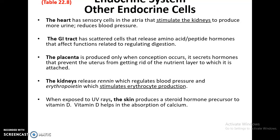There are other endocrine cells. The heart produces hormones that will stimulate the kidneys to produce more urine, thereby lowering overall blood volume and decreasing blood pressure. The GI tract has all kinds of hormones released to affect and regulate digestion. The placenta produces hormones to help prevent the uterus from expelling the developing embryo. The kidneys release renin, which regulates blood pressure, and erythropoietin, which stimulates red blood cell production. Also, when exposed to UV rays, the skin helps produce a steroid hormone precursor called vitamin D, which is stored in the kidneys, and functional vitamin D is released when needed to increase calcium absorption by the small intestine.